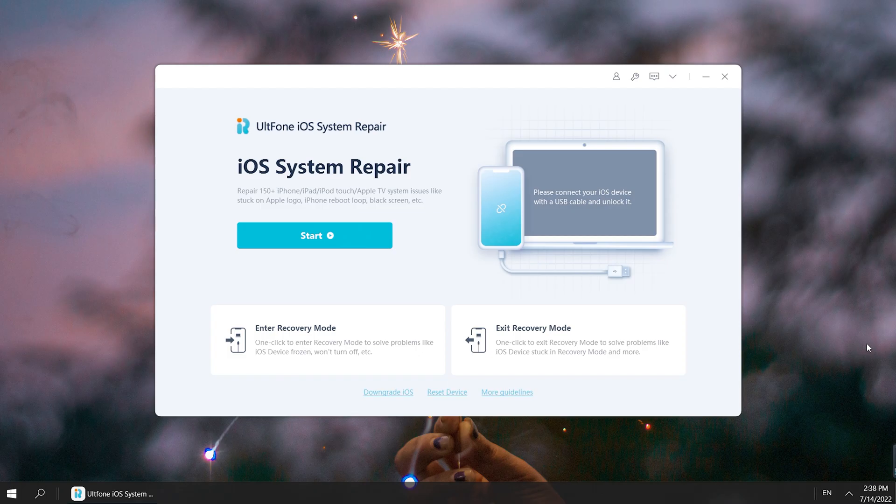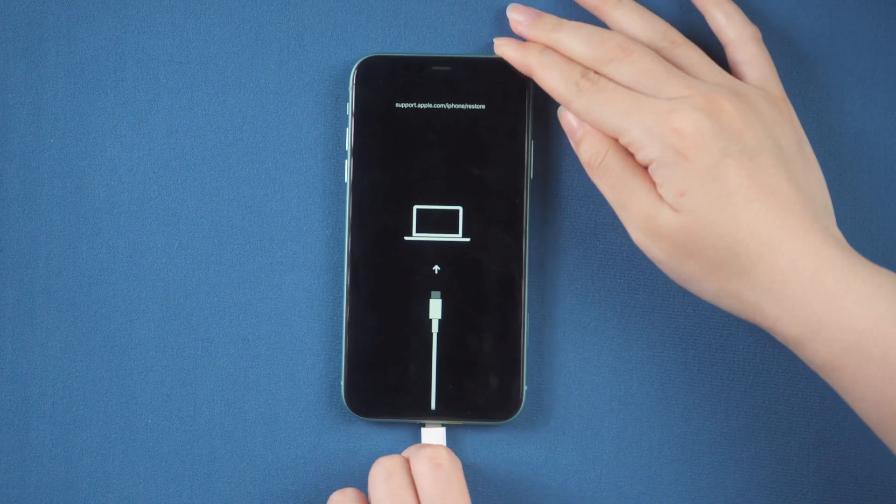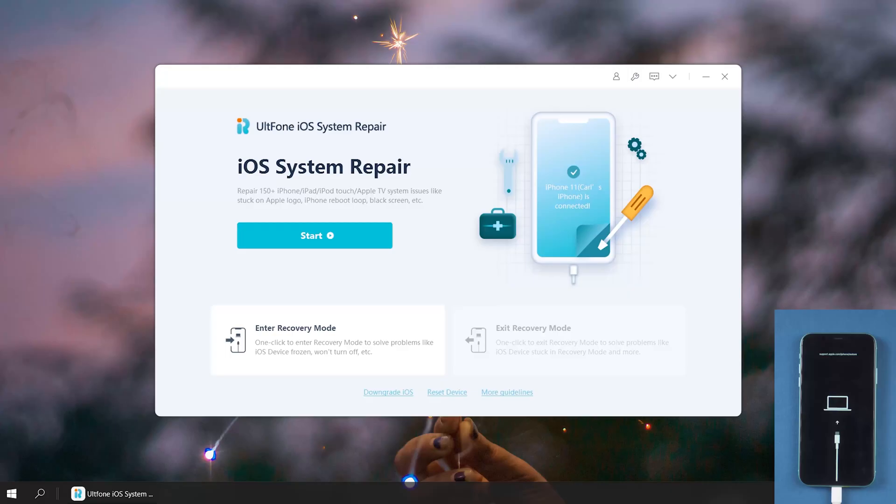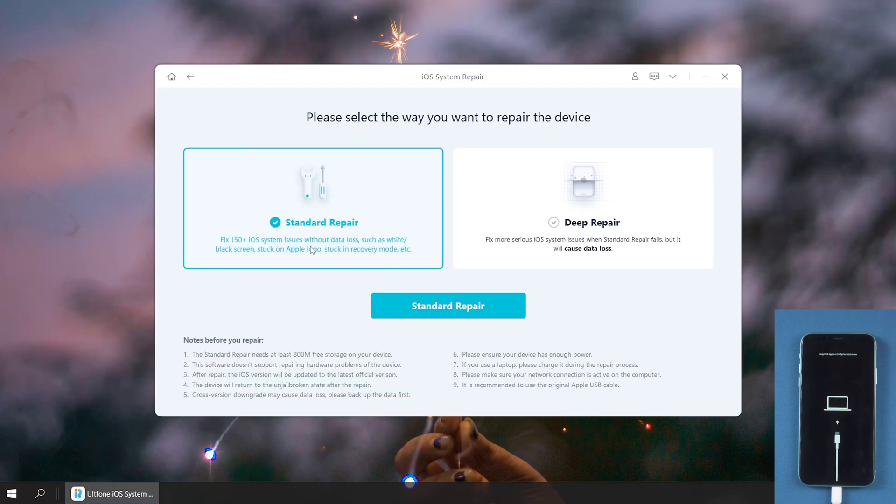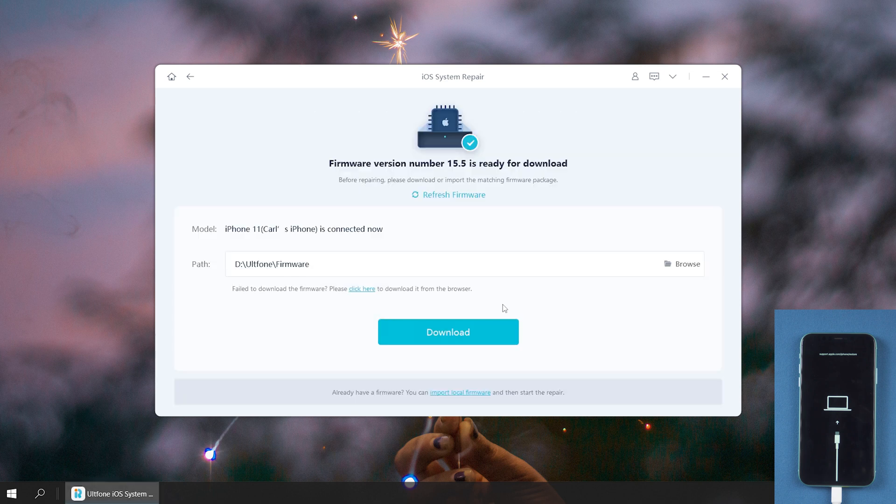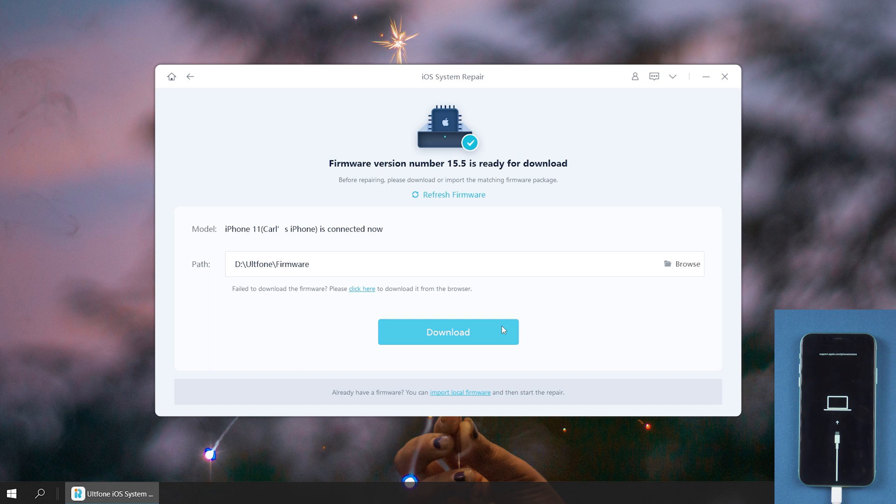Just open it on your computer, then connect your iPhone. Go back to Auldfun iOS System Repair and click the start button. Here we click Standard Repair to proceed. This option will save your data. Then hit the download option to download iOS firmware.